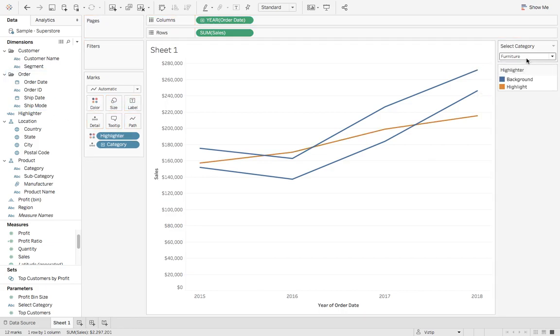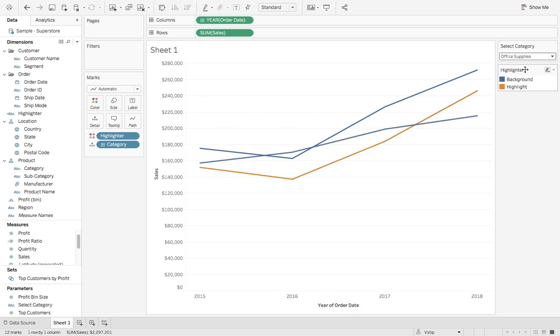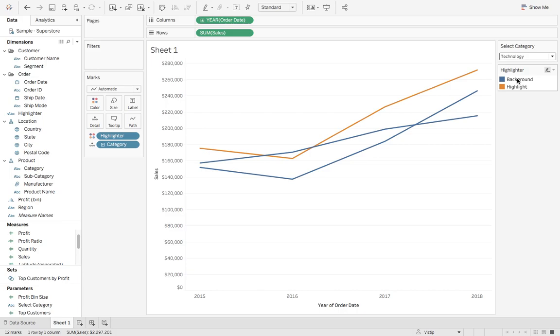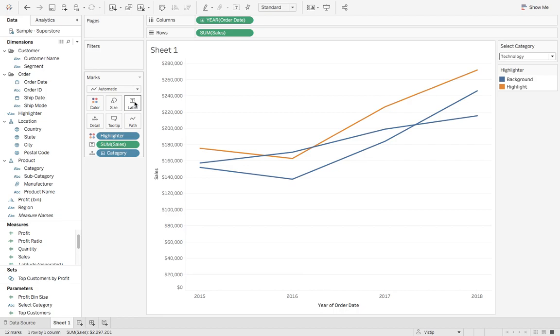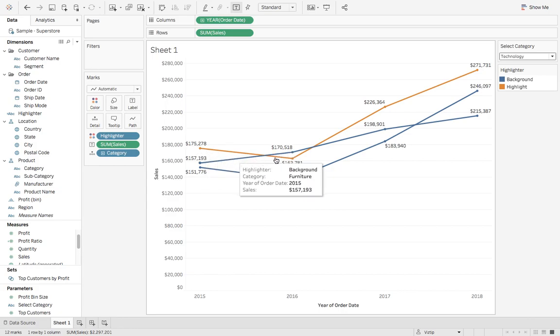Now when you select office supplies you'll see that lights up, technology. But one thing that's really helpful is to see the sales values. If you grab sales and drop that on label, it doesn't look good. So how do we show the sales just on the line that's highlighted?